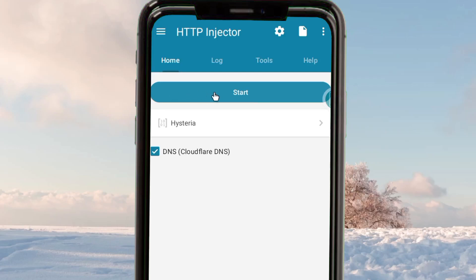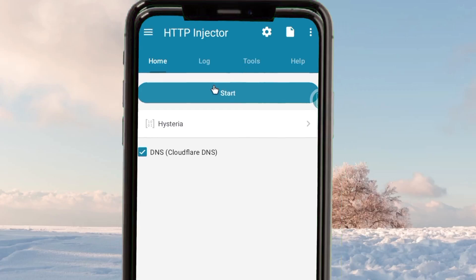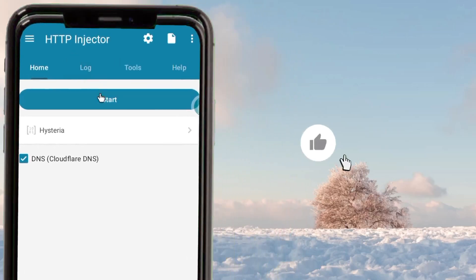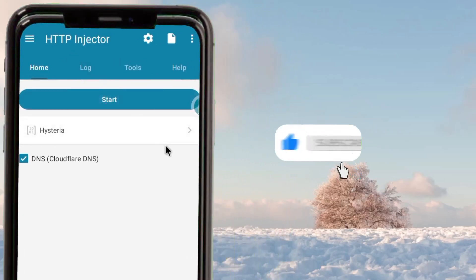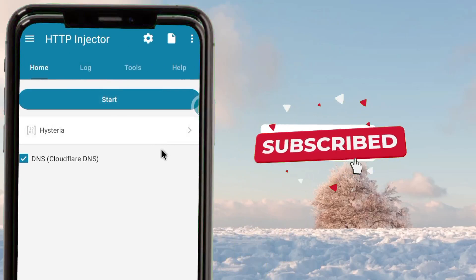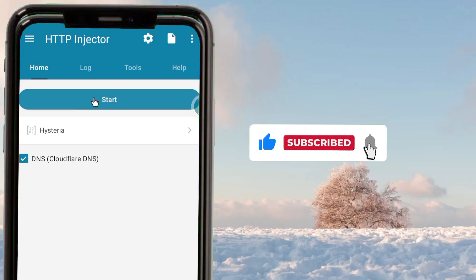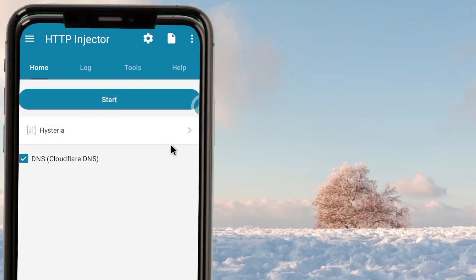Finally, go back and initiate the connection by tapping on the Start button. When you tap on Start, the app will connect and your connection will be secured. That's how you set up HTTP Injector VPN to get a secure connection with extra protection while using the internet. Please like, share, and subscribe for more useful content.